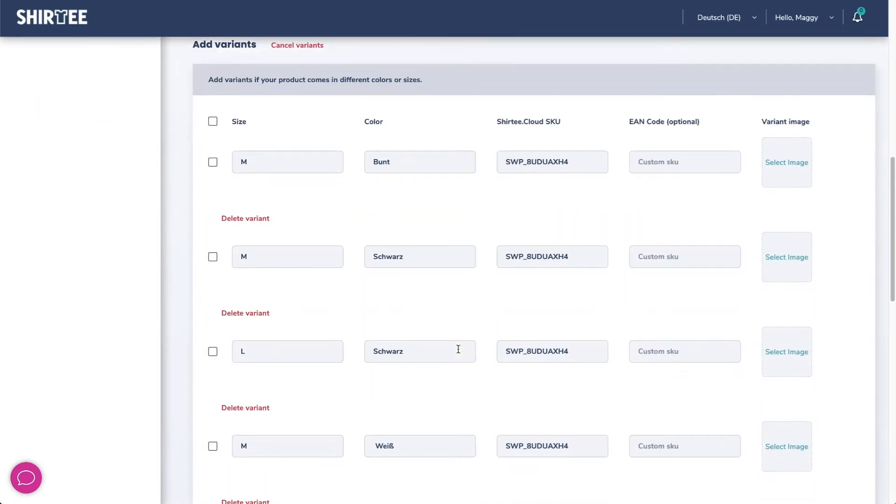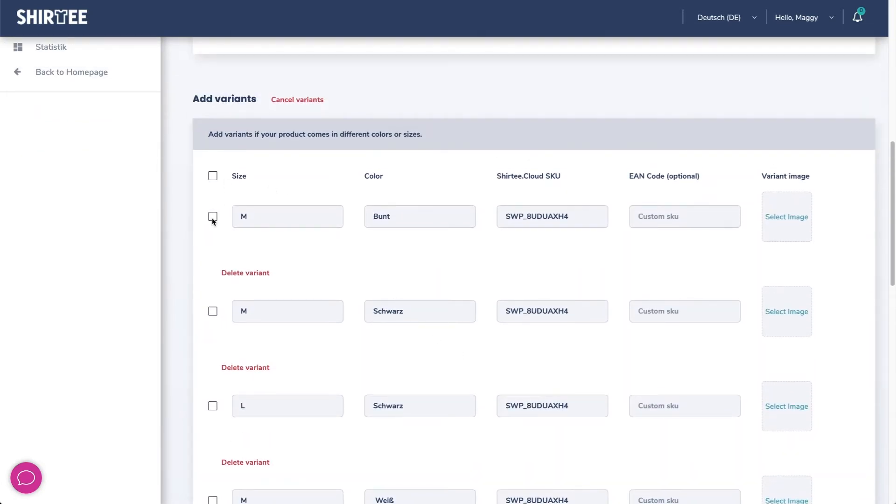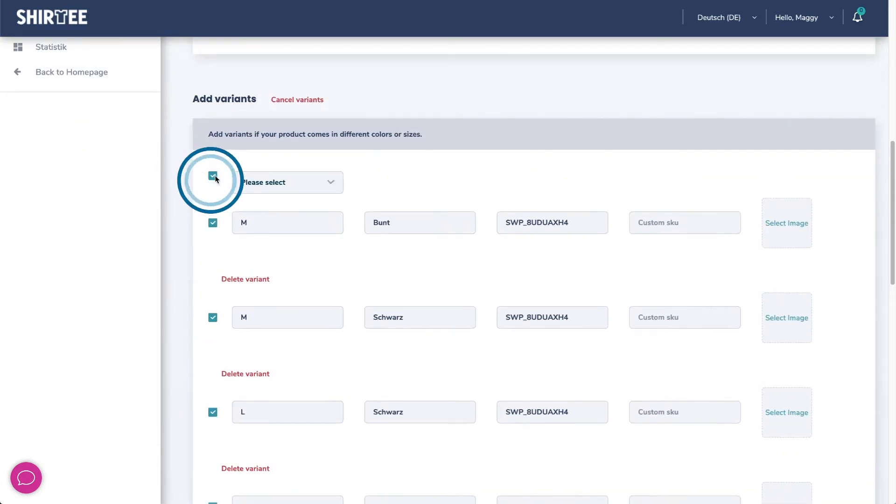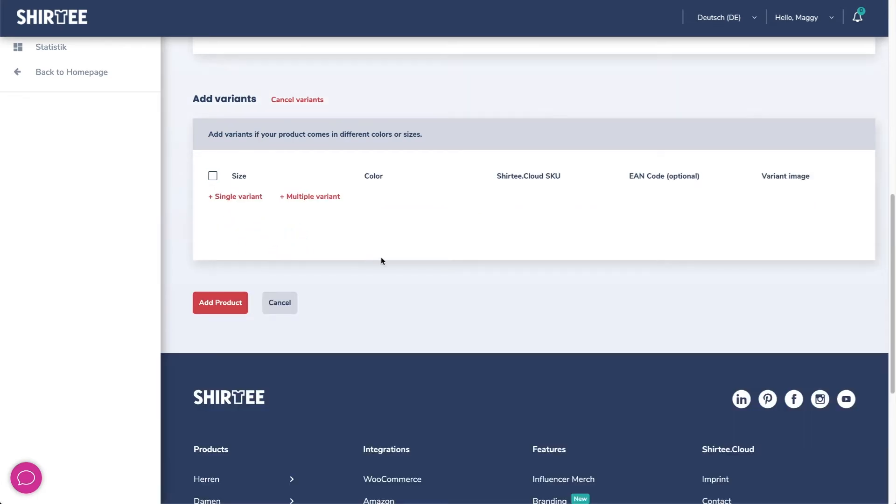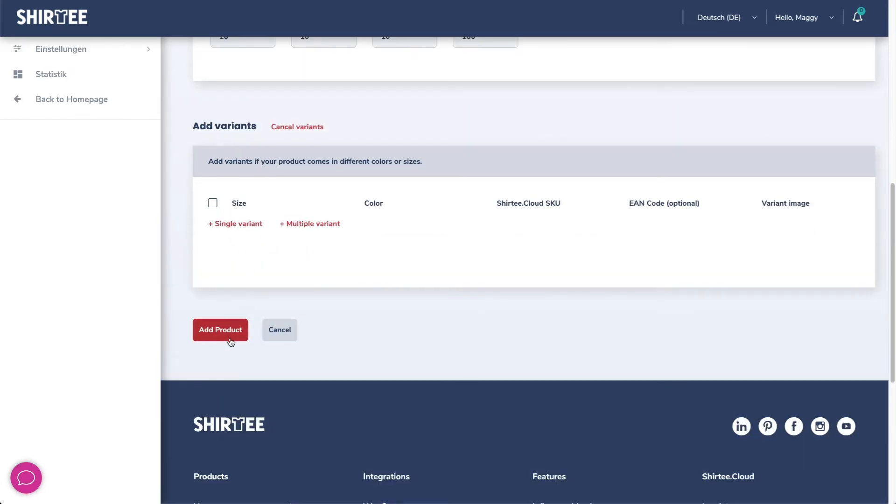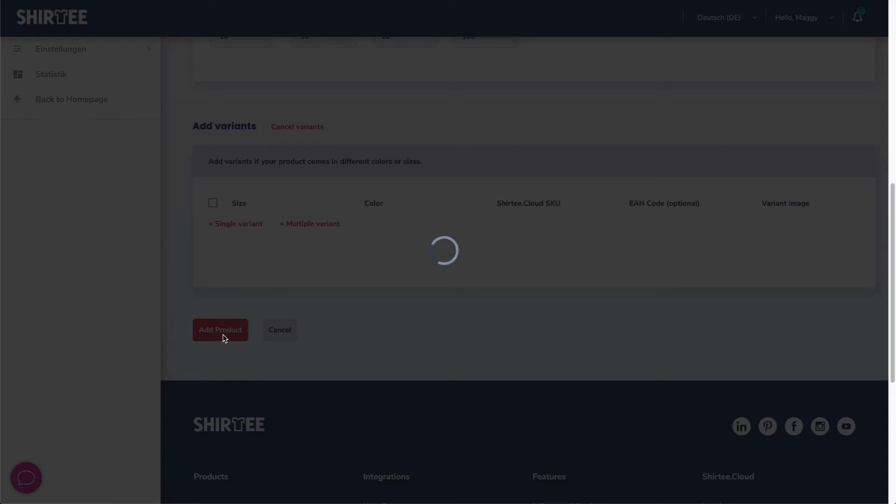If you select several variations you can delete them at once or delete all images at once. Add the product now.